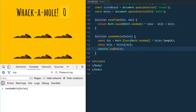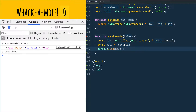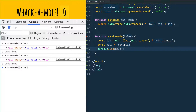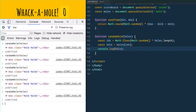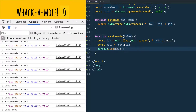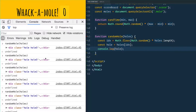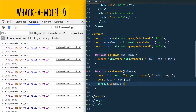Running that function by passing it our holes — we're getting random ones, but the problem we're running into is that sometimes we get the same one. It's a one-in-six chance, so it's going to be pretty common, and you don't want the same mole popping up twice in a row.